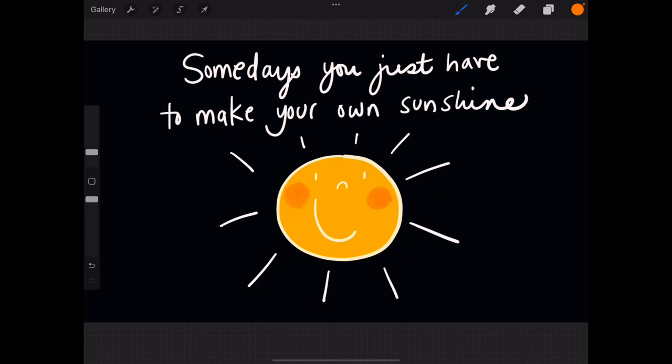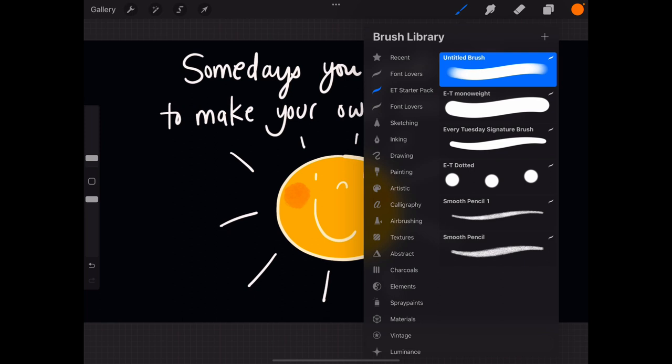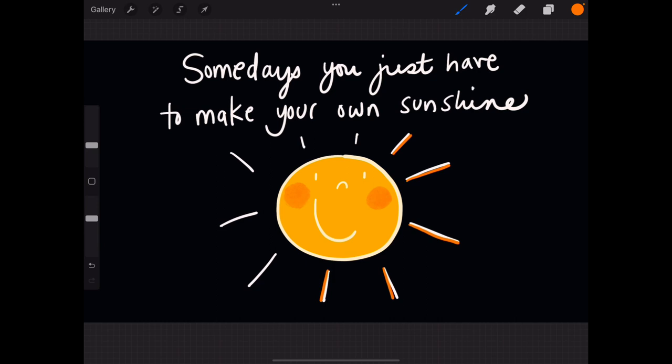I'm going to go back to my regular brush here and I'm going to add a little bit more of the sun rays because we really want to have a sunny day. Maybe I don't do it in orange, maybe yellow is better.